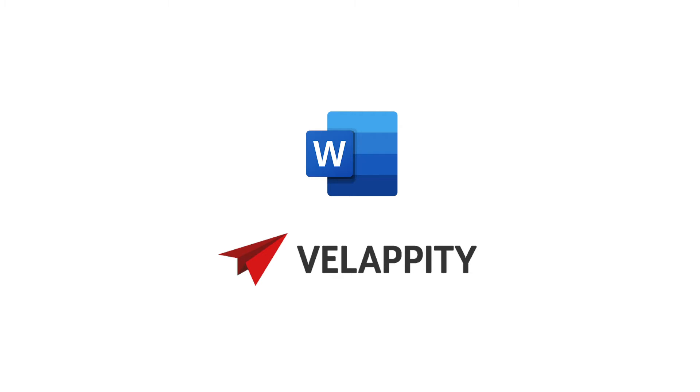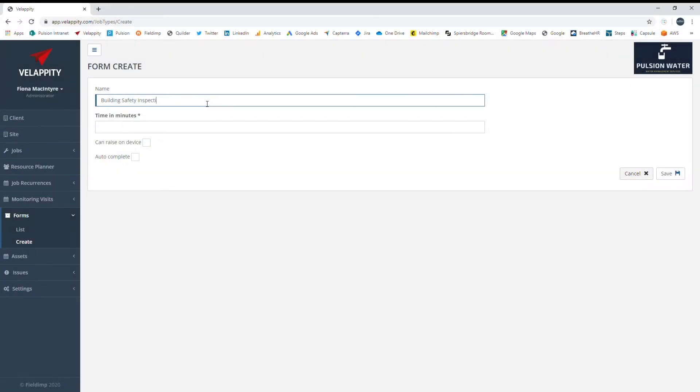Before getting to that, the form needs to be created in Velappity and fields mapped to a Word document template to produce the report. See our separate video detailing how to install the Word plugin and create a template. In this video, we will concentrate on form creation and editing.